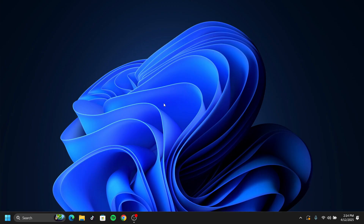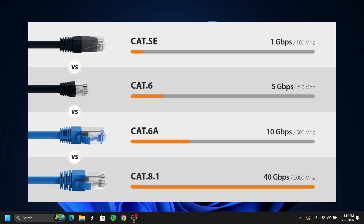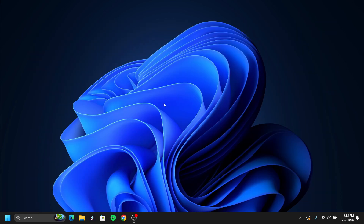Once you've restarted your computer, all the settings we configured should be working. Here's an extra tip most people won't tell you: there are different kinds of Ethernet cables, and some are faster than others in terms of bandwidth and range. Make sure your Ethernet cable is a fast one that can deliver internet to your computer quickly — this is a crucial step most tutorials skip.